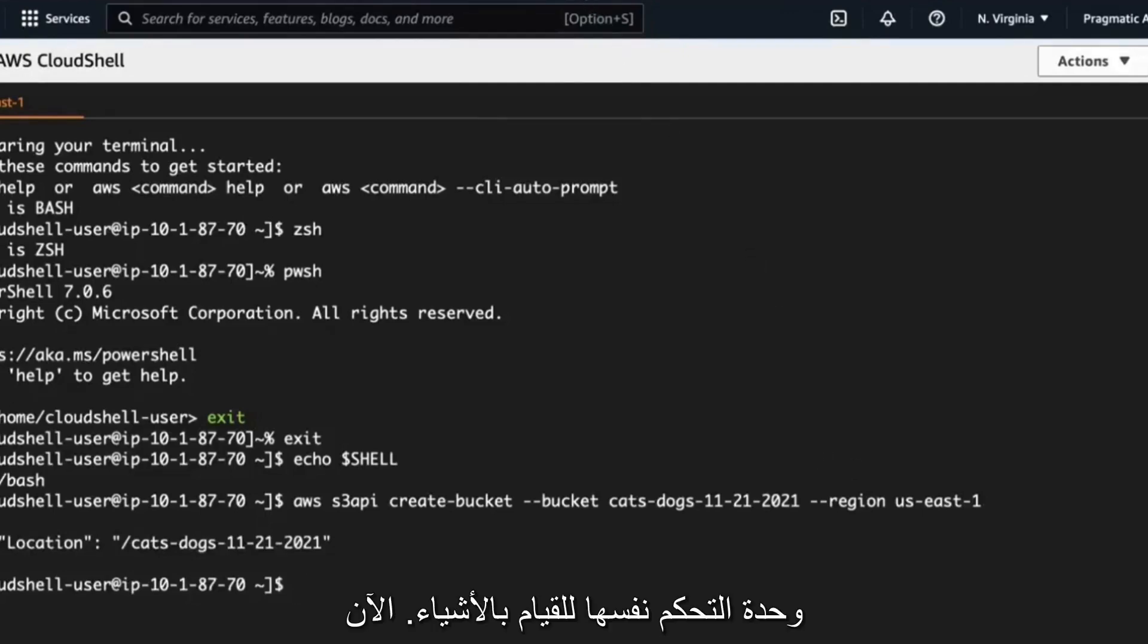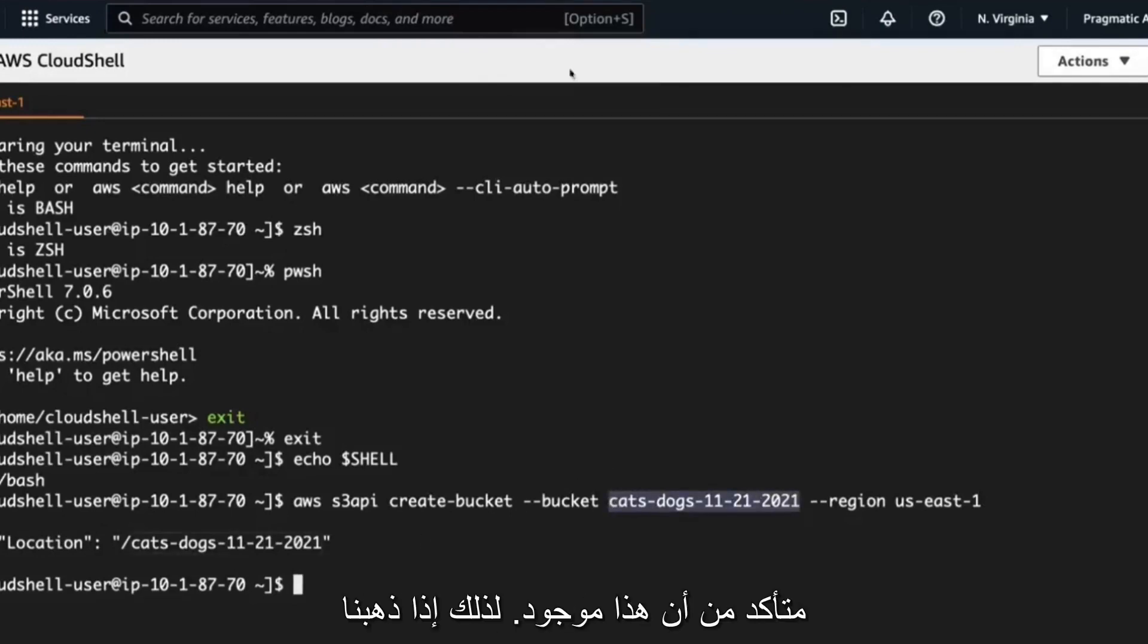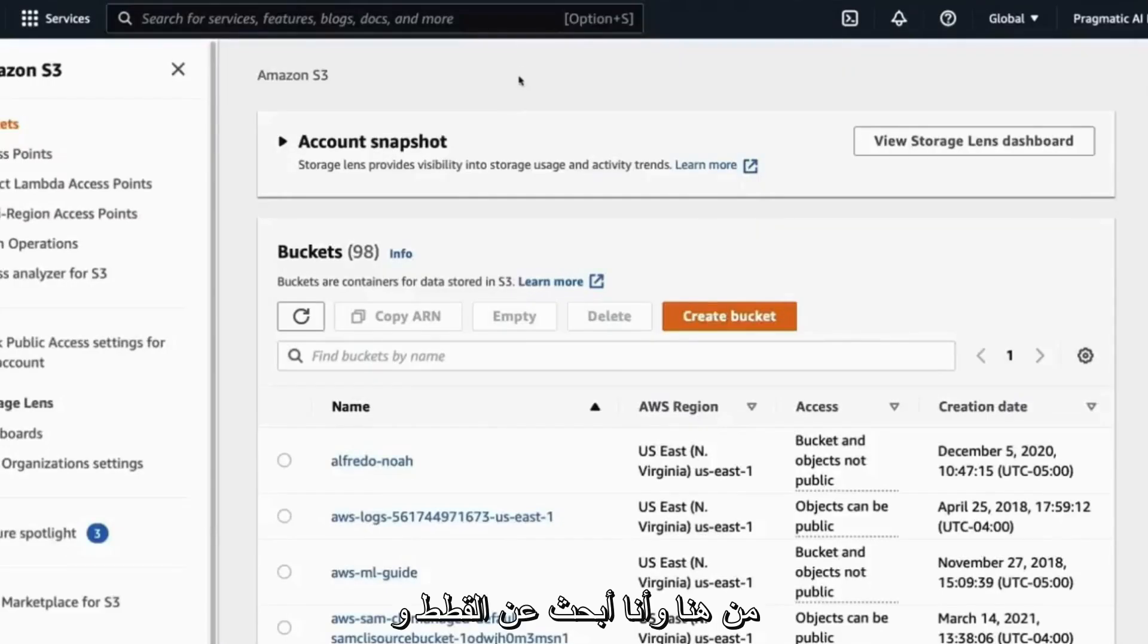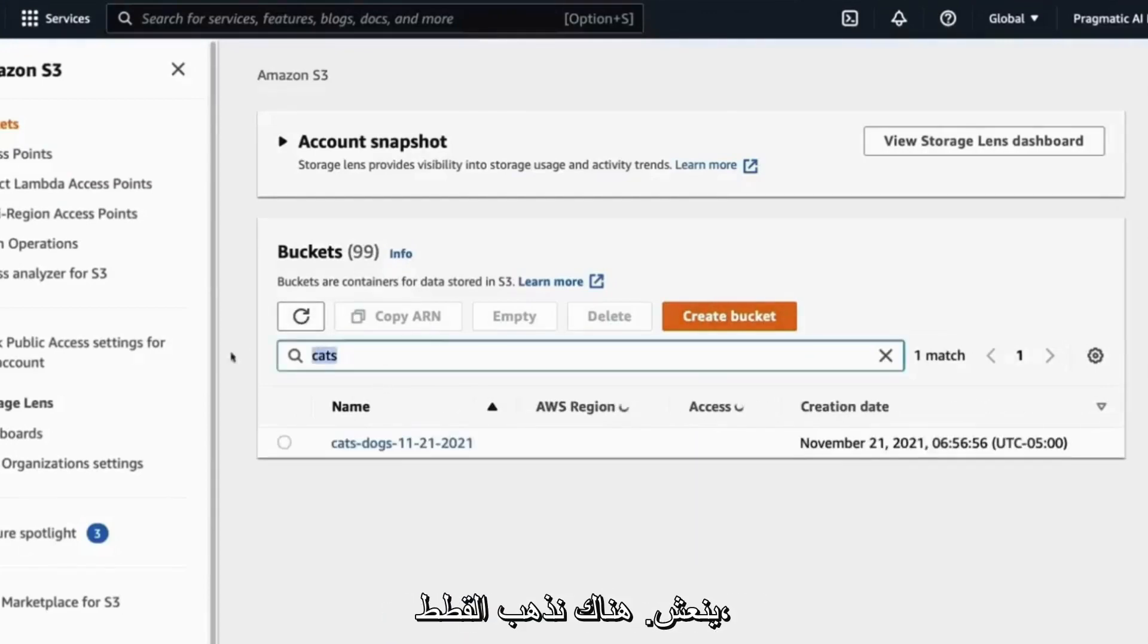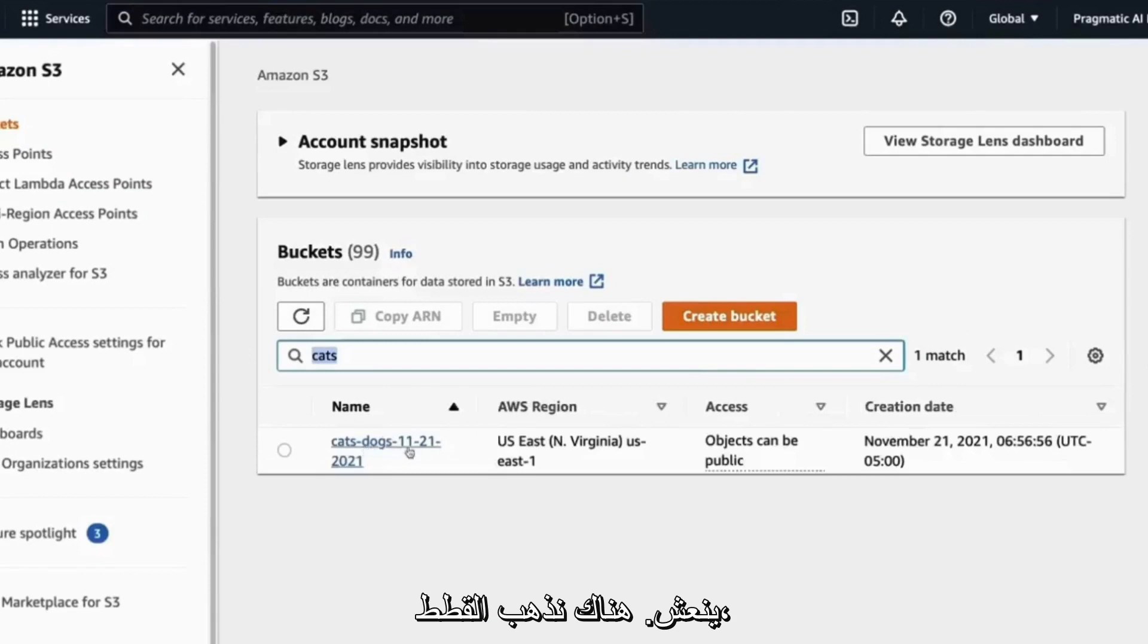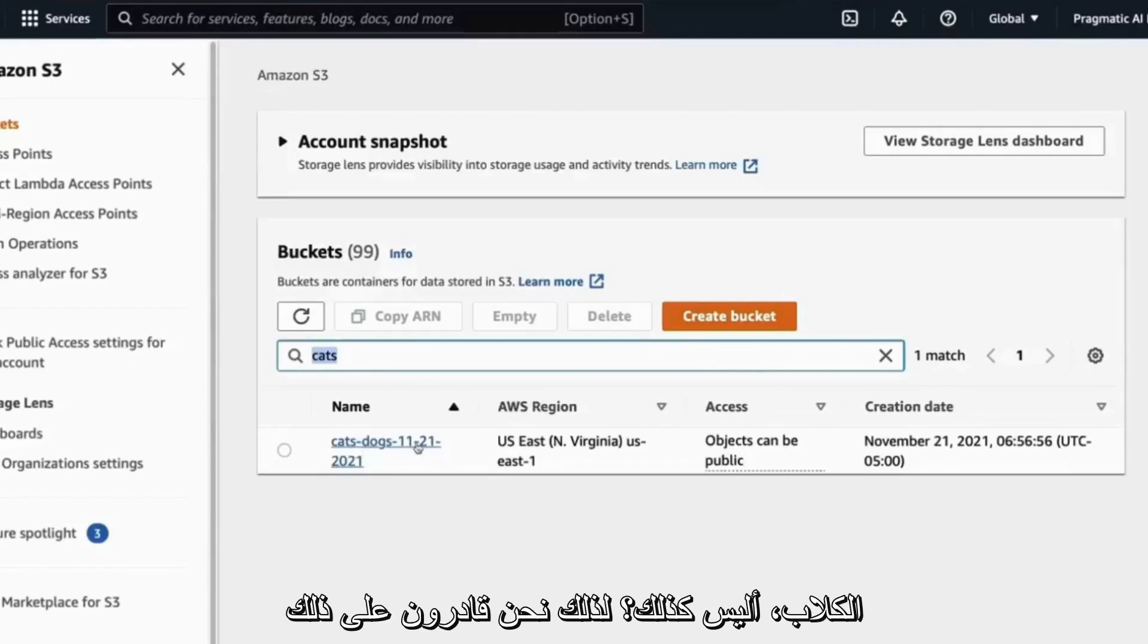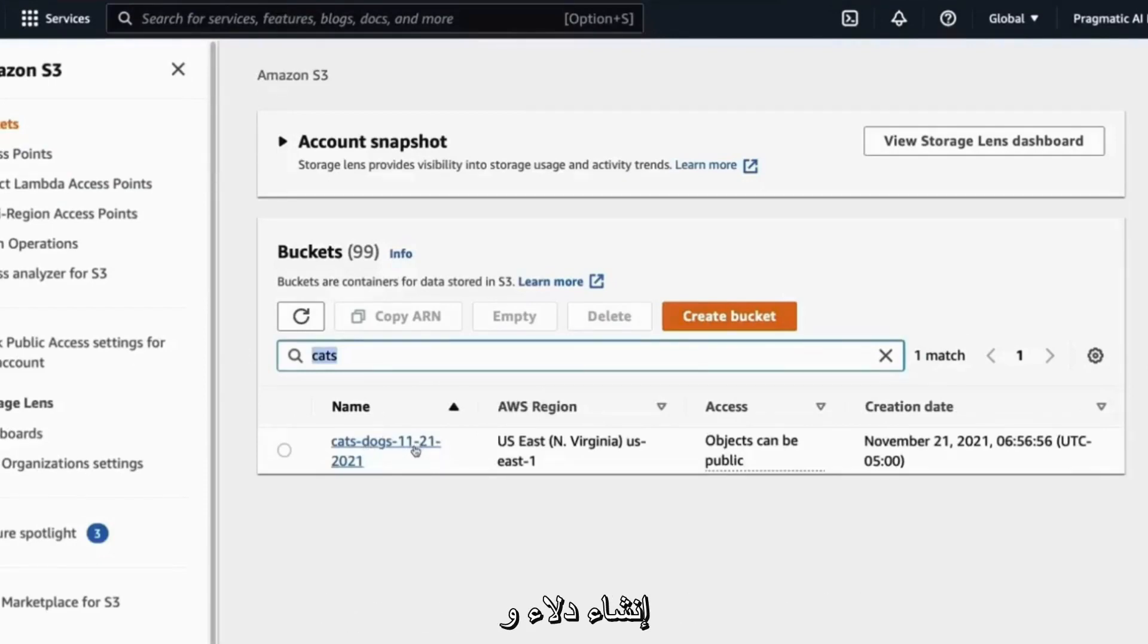Now let's go ahead and double check to make sure that this exists. So if we go through here and I look for cats and dogs, we should see if I refresh, there we go. Cats, dogs, right? So we're able to programmatically create buckets and control them, which is really handy.